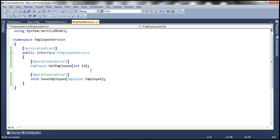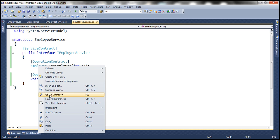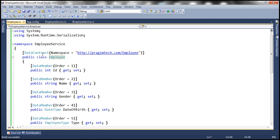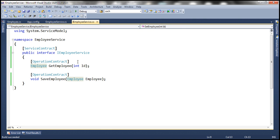If you look at the employee service contract, the operation contracts — get employee and save employee — are using an employee object. The employee class is actually a data contract, so the employee service is now making use of data contracts instead of message contracts.